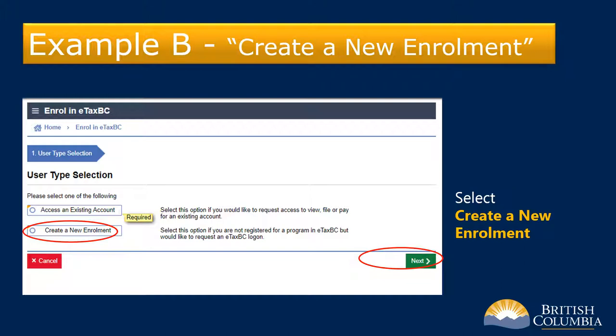Now for Example B, where I'll show you how to enroll for eTaxBC if you don't have existing accounts already registered with the ministry. On the user type selection screen, select Create a New Enrollment, then click Next.